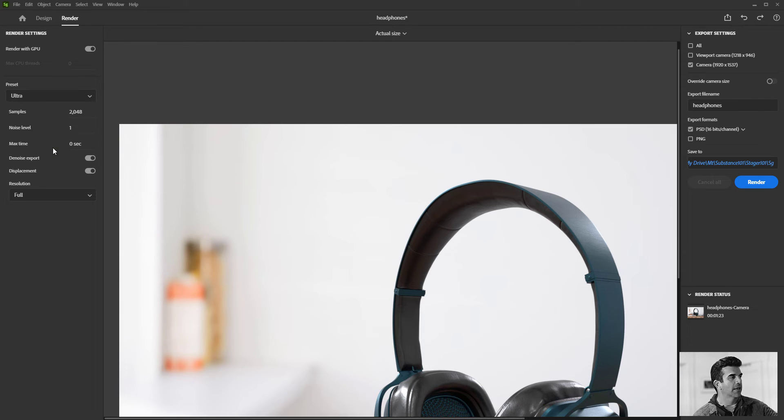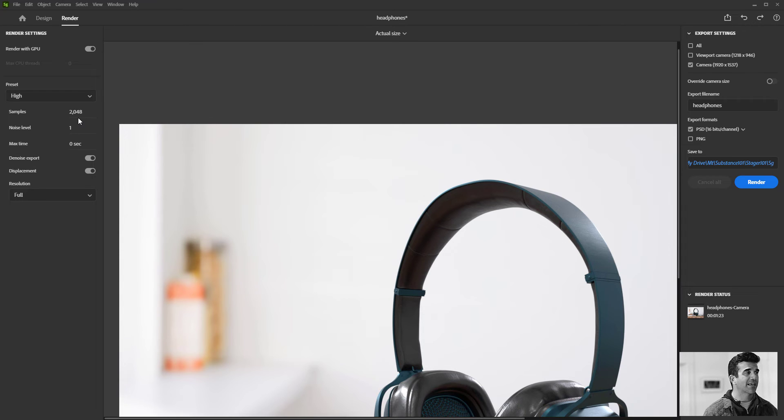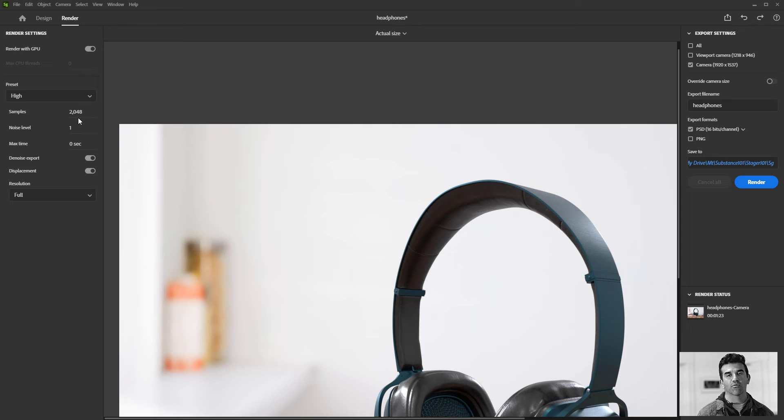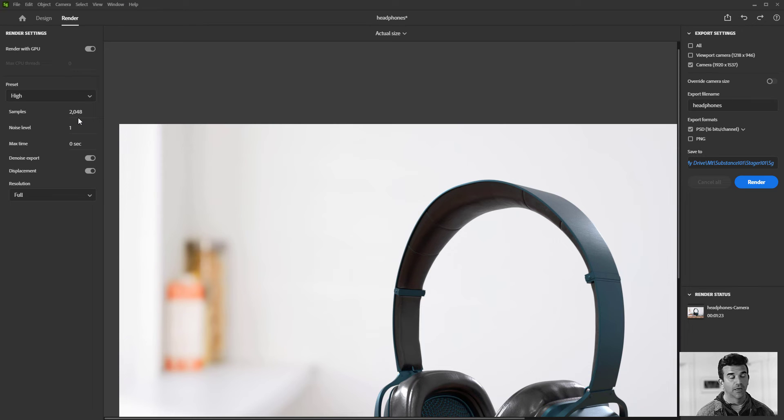You can see that it's just changing these. So basically your samples are just the number, it's technical stuff, so it's like the number of rays that get fired into your scene that help refine it. Basically, each one of these looks better but takes longer.